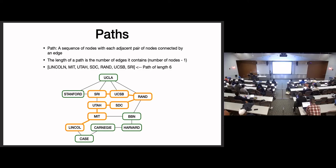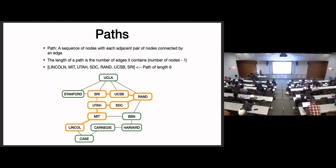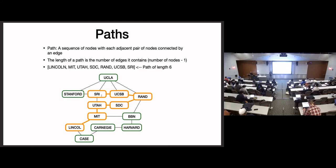A path in a graph is a list of nodes where any two adjacent nodes are connected by an edge. This is a valid path going from Lincoln to MIT, Utah, SDC, RAND, UCSB, SRI. The length is the number of edges in that path - one, two, three, four, five, six edges. Even though the path has seven nodes, the length is six. So keep that in mind when returning your distance. For Task 3, you return the distance as an int - that's the number of edges in the path. If you return the length of the list, you'll be off by one. It's the number of edges, or the length of that list minus one, because that is a list of nodes, not a list of edges.